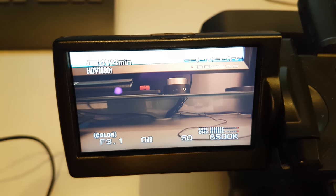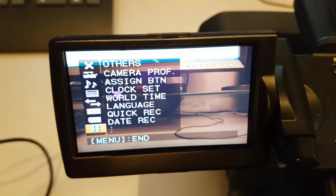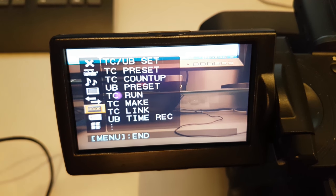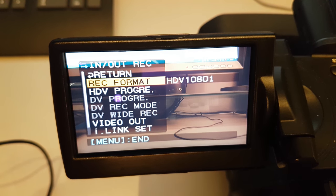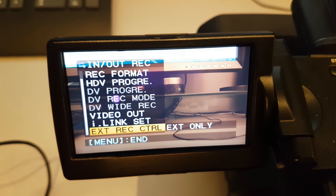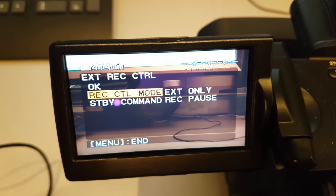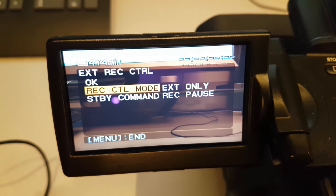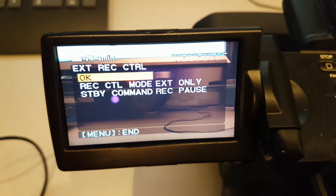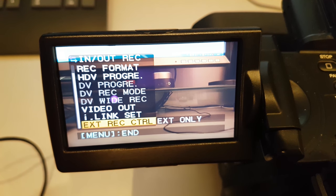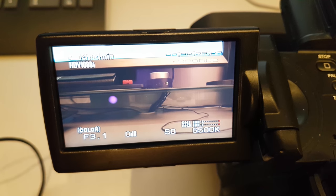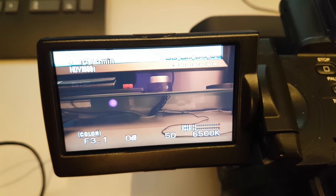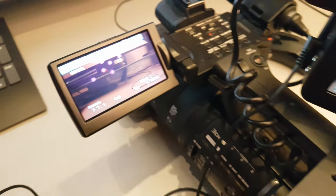Now we go to the menu, choose this, choose In/Out Rec, and then we choose these options: Exit Only. Okay, so now we choose control by the LANC cable.